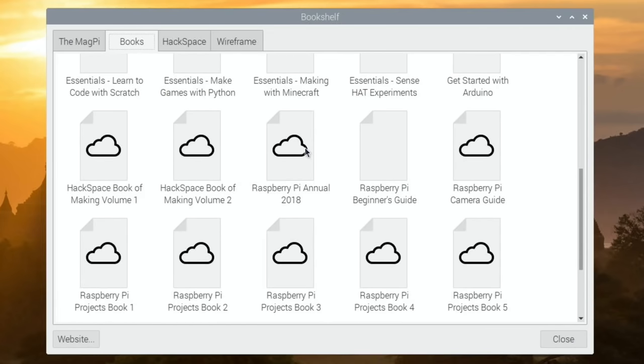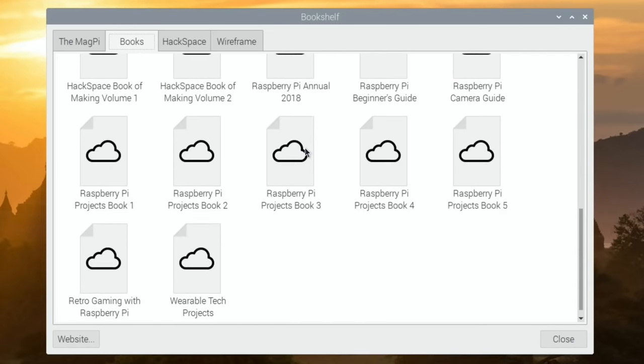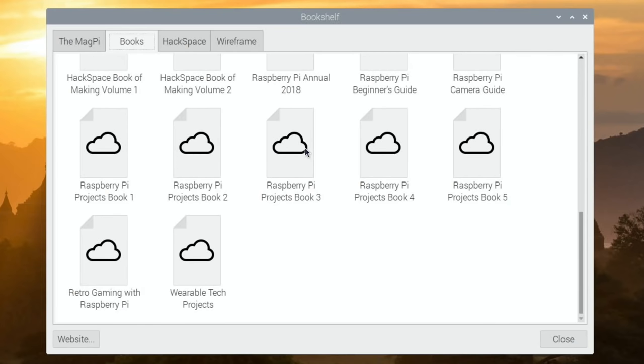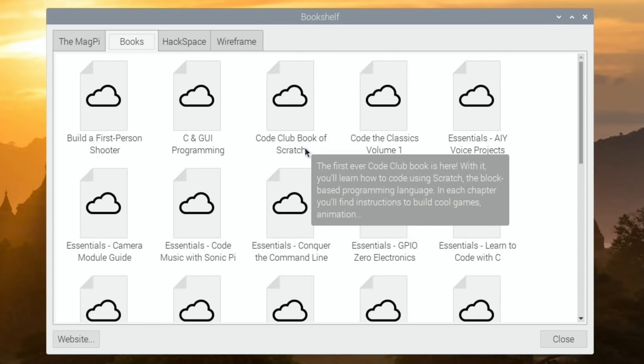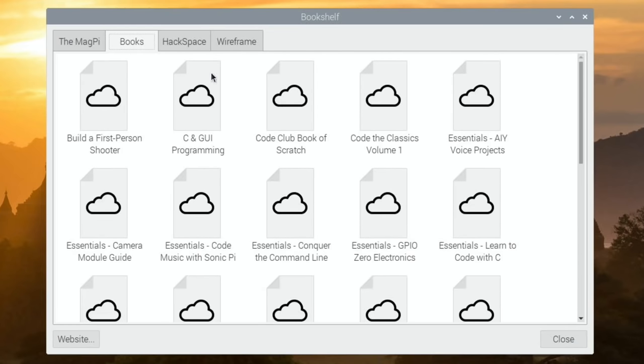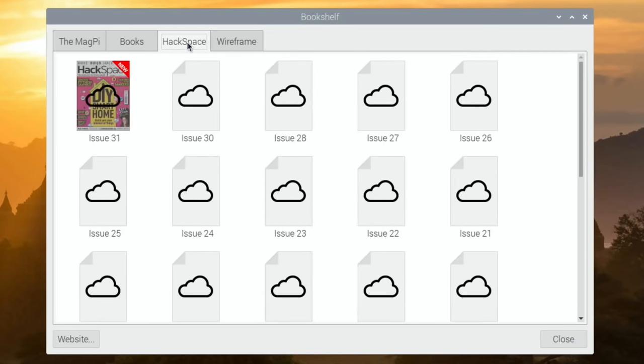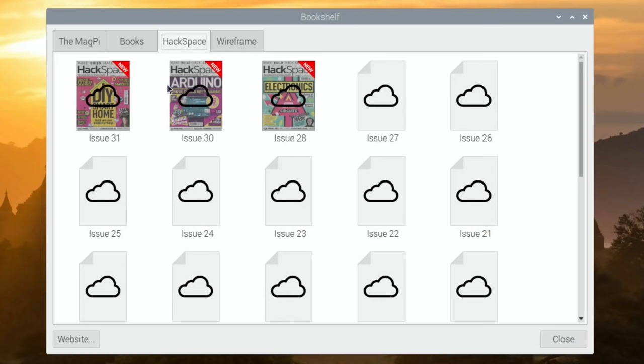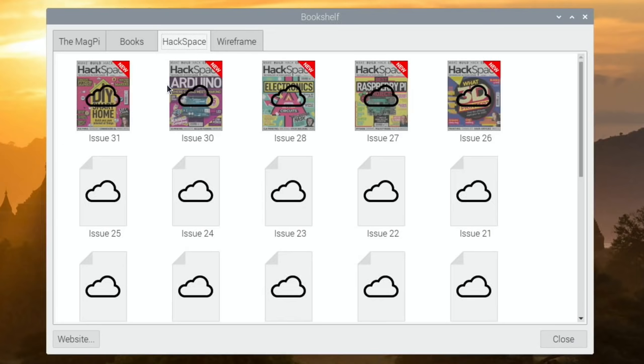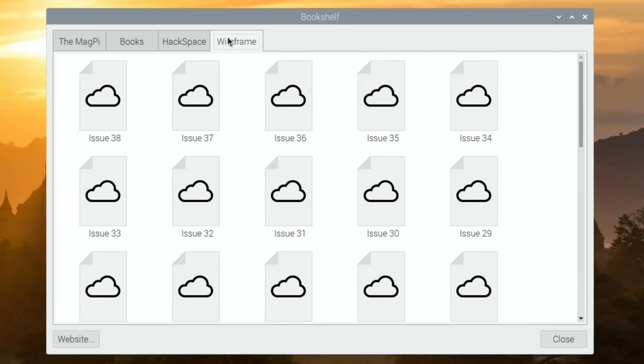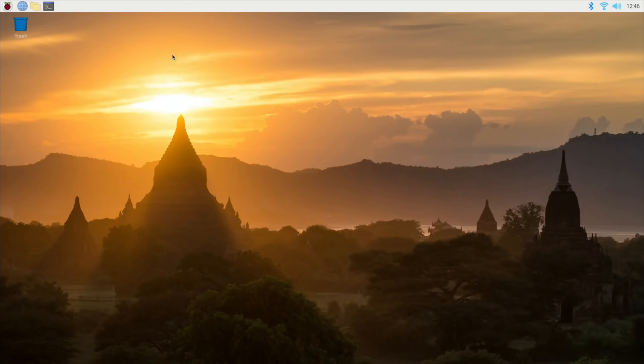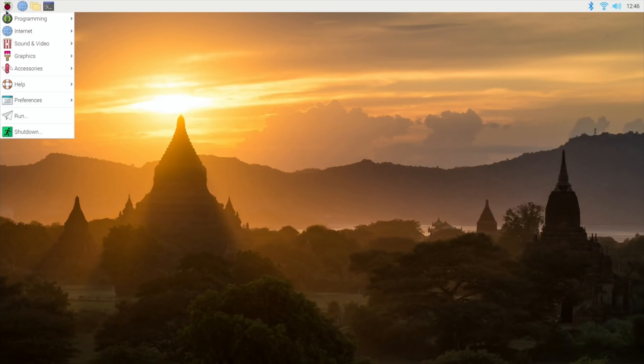Raspberry Pi annual 2018. Crikey I could lose hours in all those. Right so Hackspace also there as well. You can see it's loading up. Wireframe. If it wasn't there before that's a really good addition.